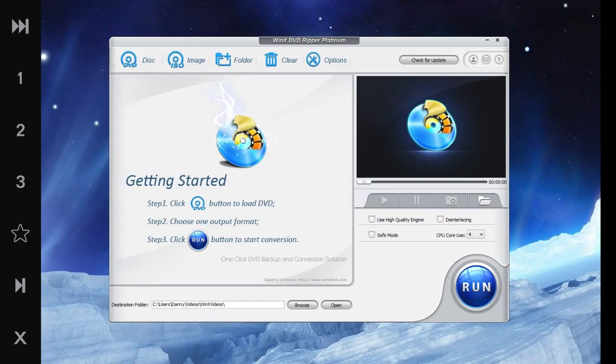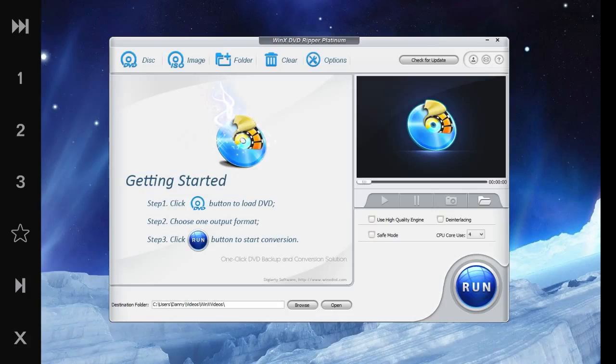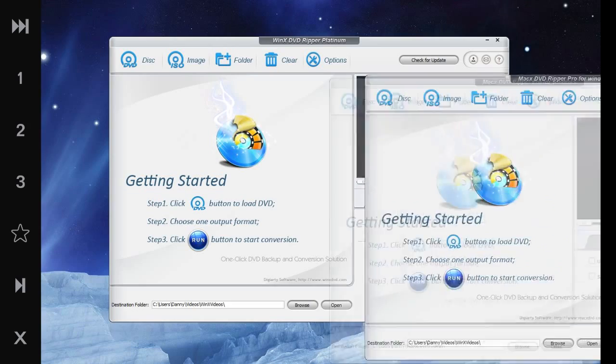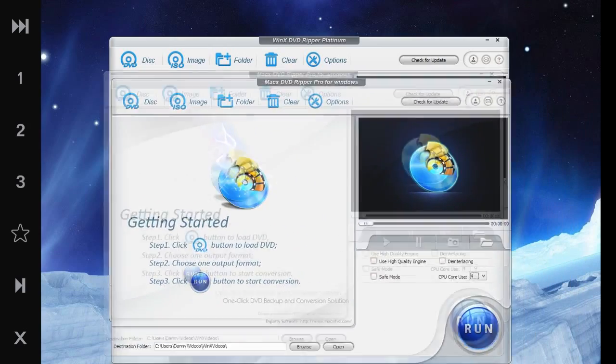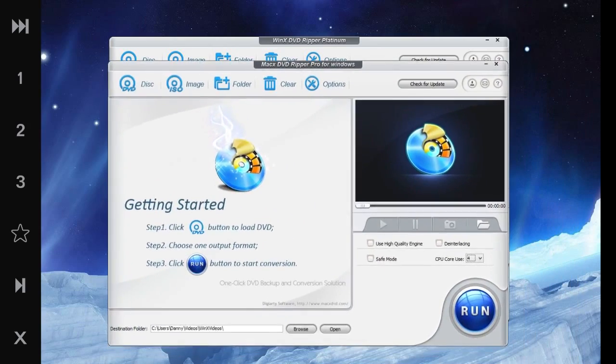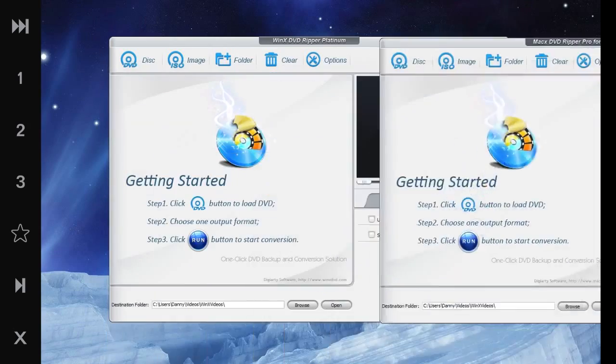What's up guys, Mr. Robo Carrot here, and I've got a review of WinX DVD Ripper Platinum. Let's get started. Now I must say this looks exactly like WinX DVD Ripper Pro for Windows, but I bet there's something different.